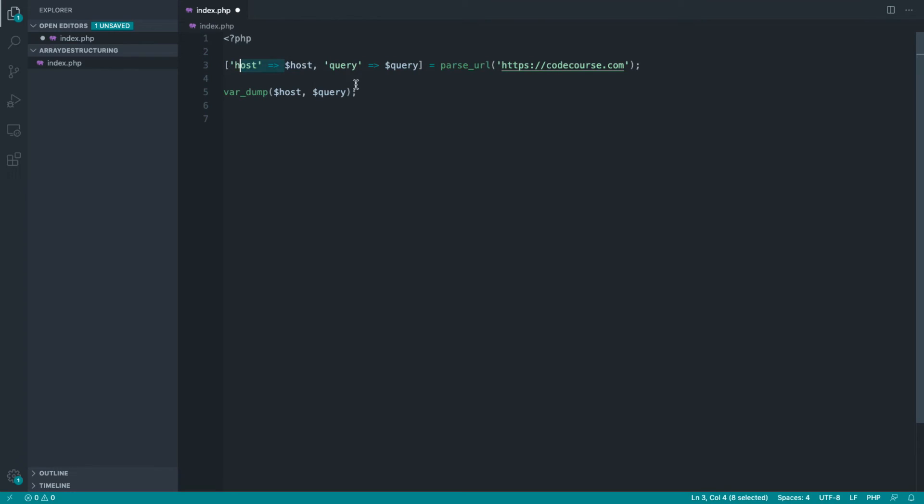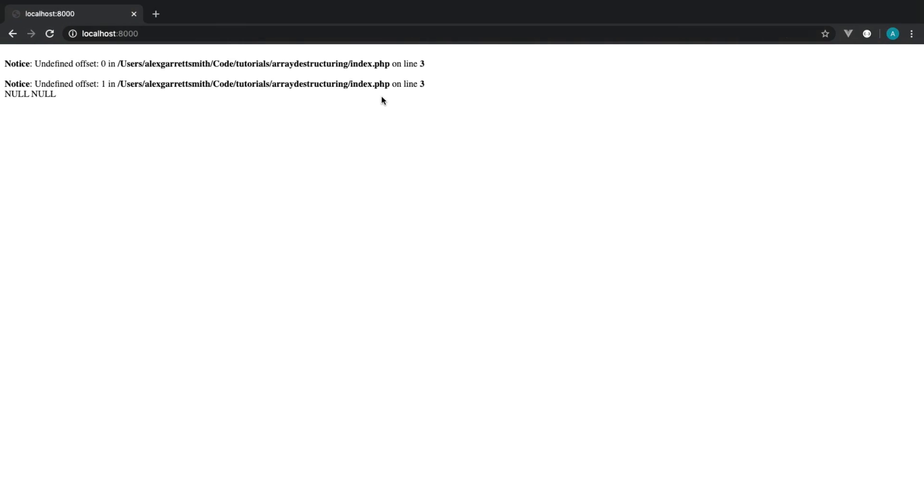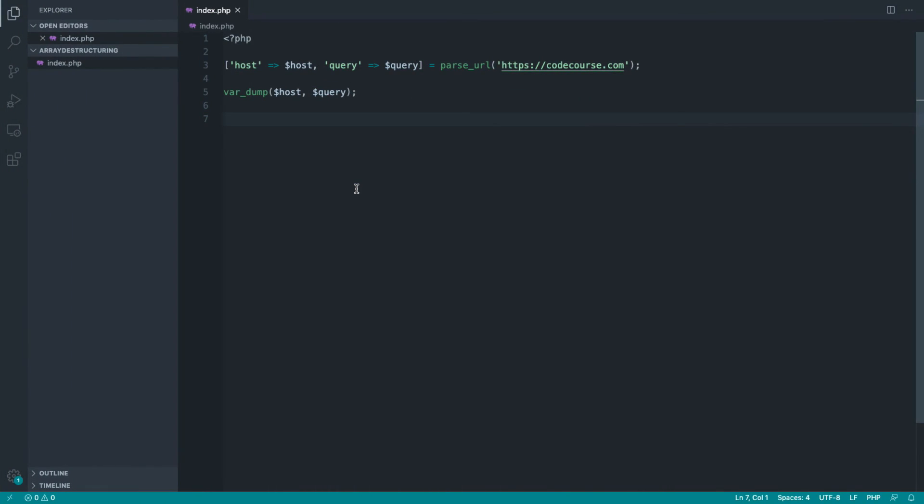So essentially, what it's saying is that we can't find this particular key inside of here, undefined index query. How do we get around that? Well, this is the warning, and in the next part we're going to discuss how we can fix this up in a nice, elegant way.